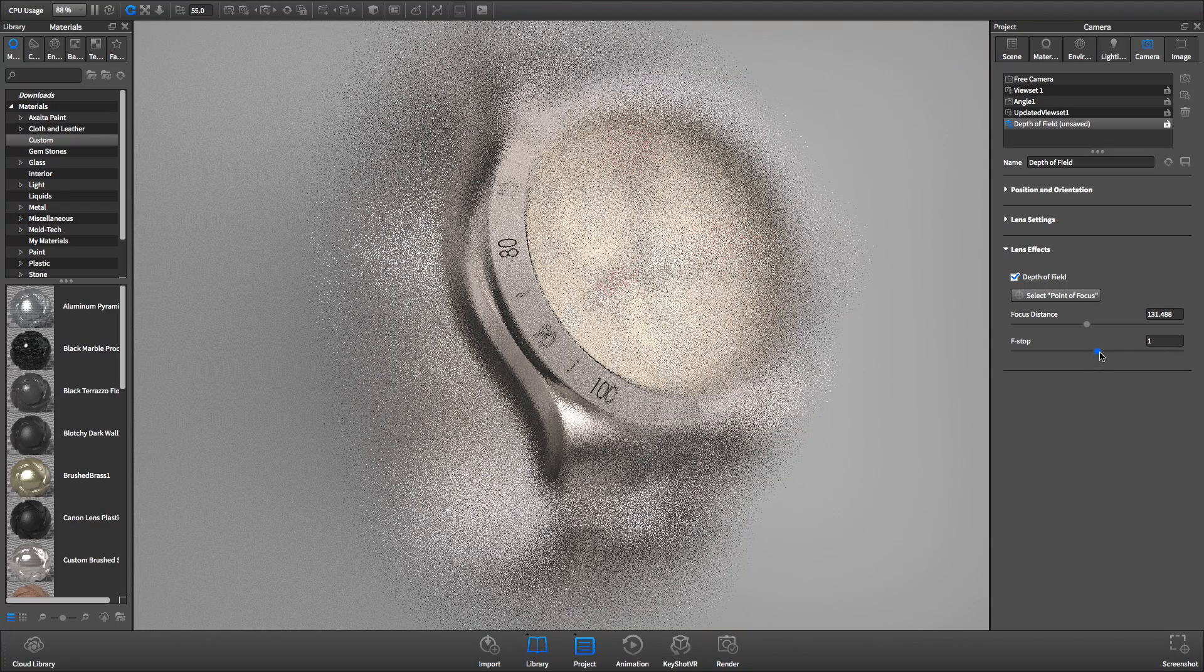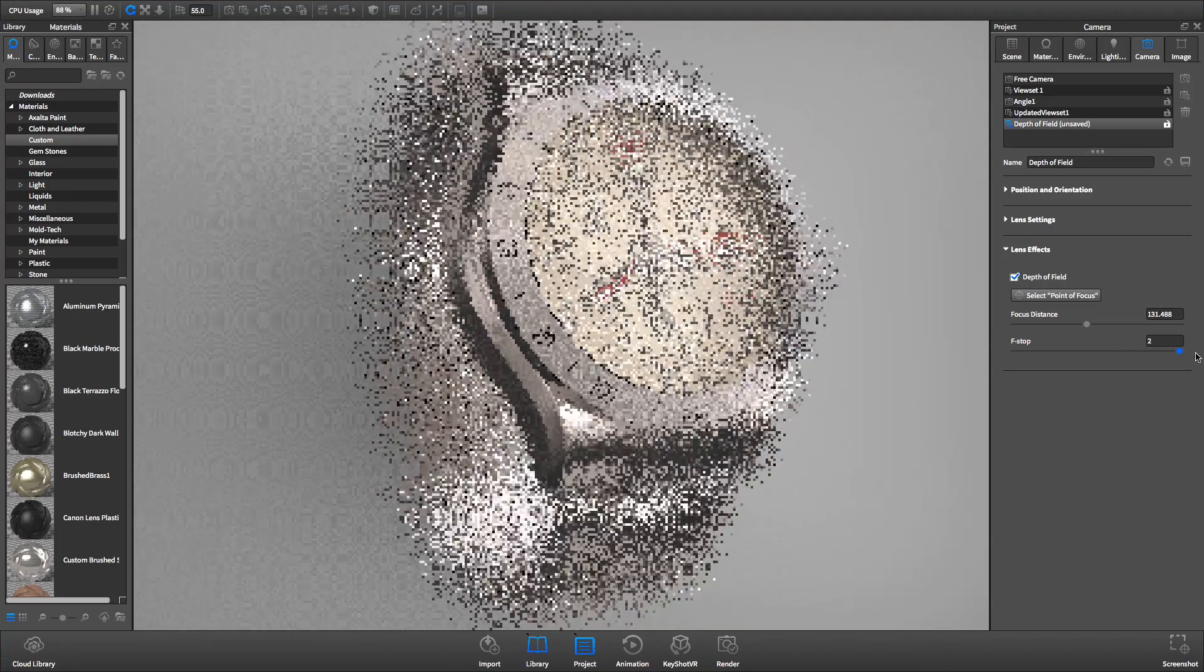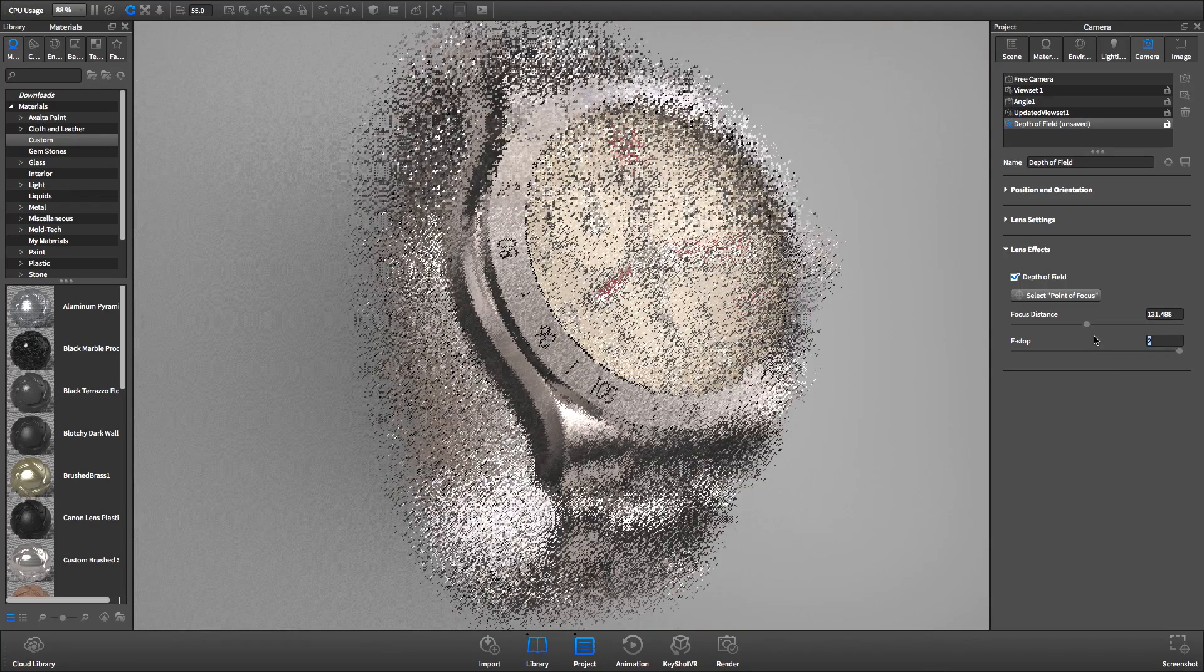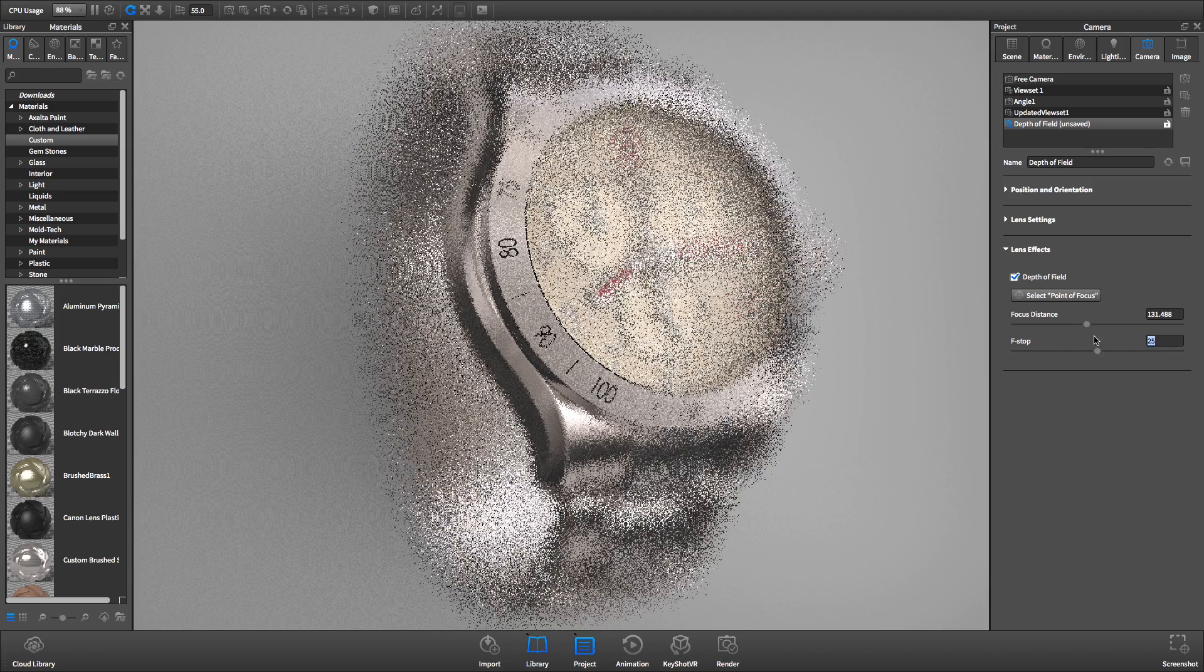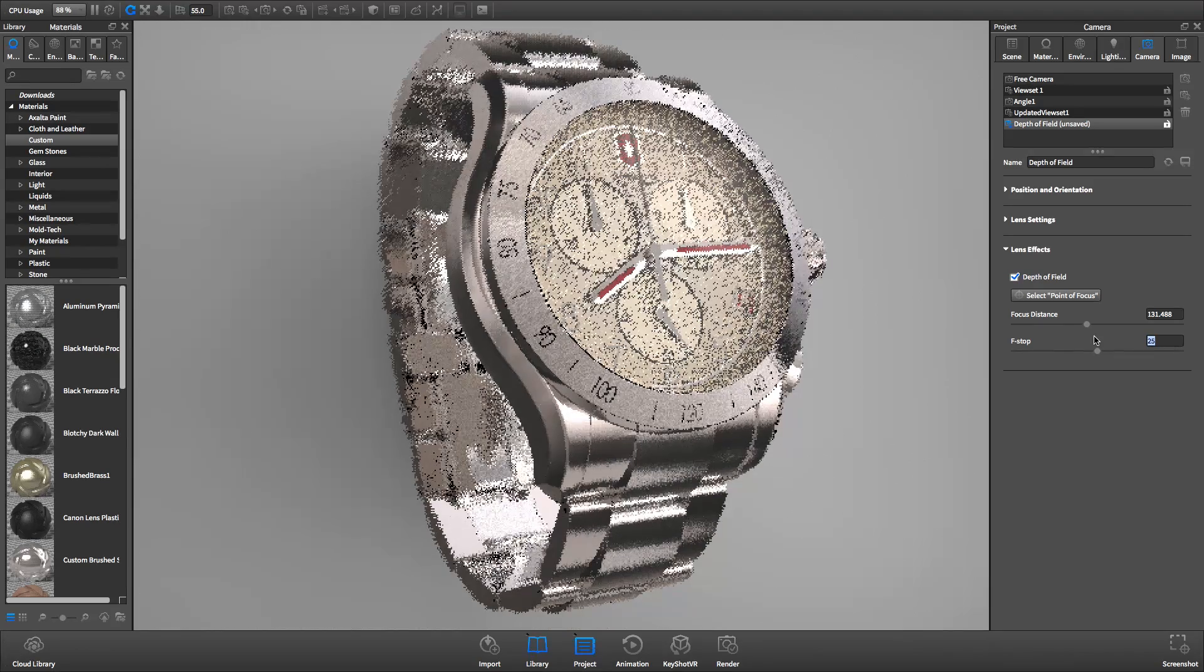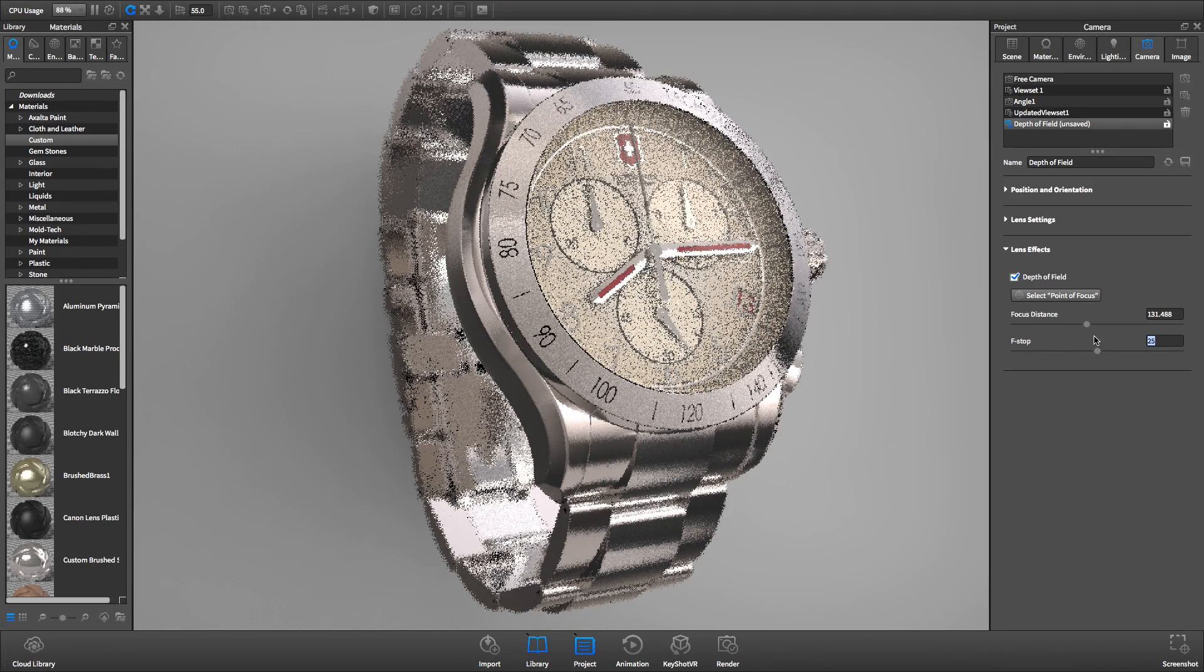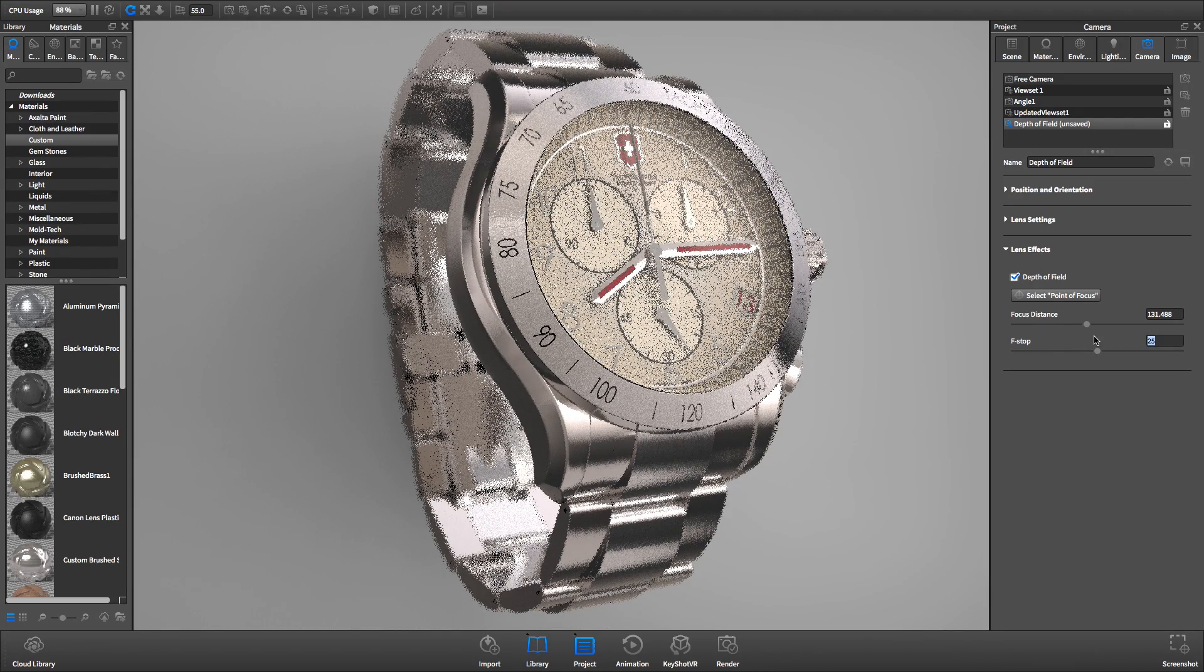Automatically, everything else becomes blurry. Increase the f-stop slider to increase your depth of field. This will bring more of the image into focus.